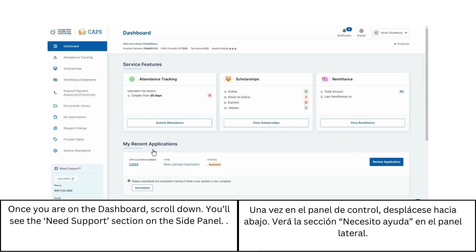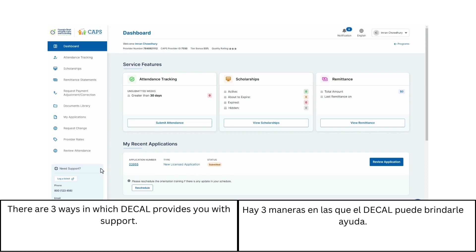Once you are on the dashboard, scroll down. You'll see the Need Support section on the side panel. There are three ways in which DECAL provides you with support.